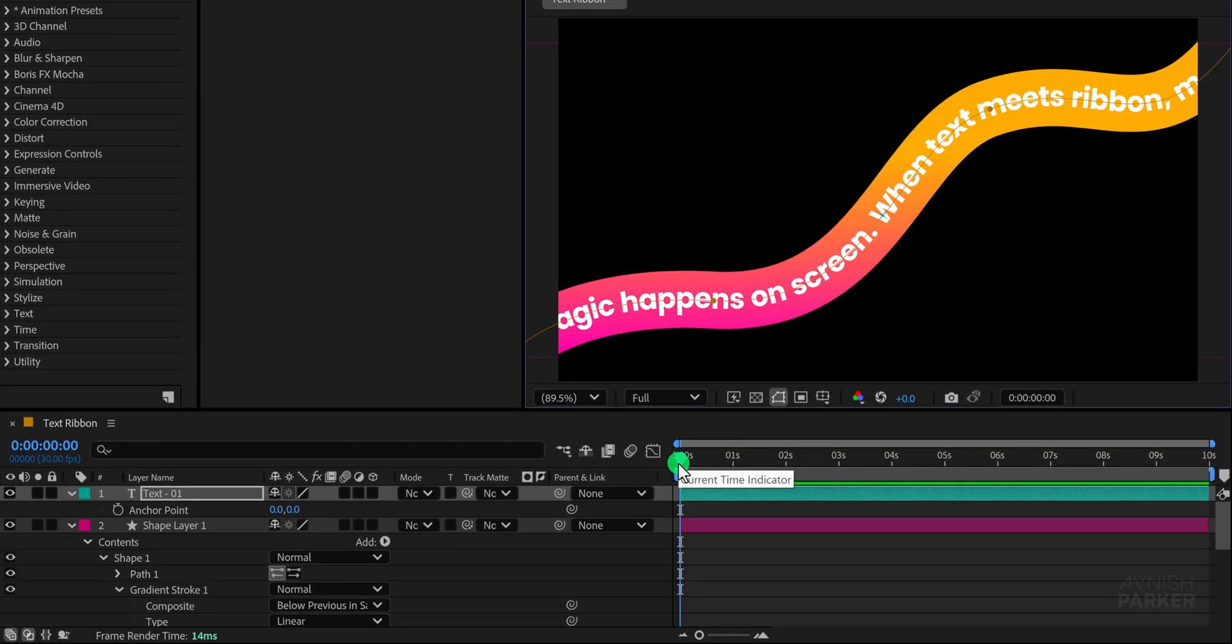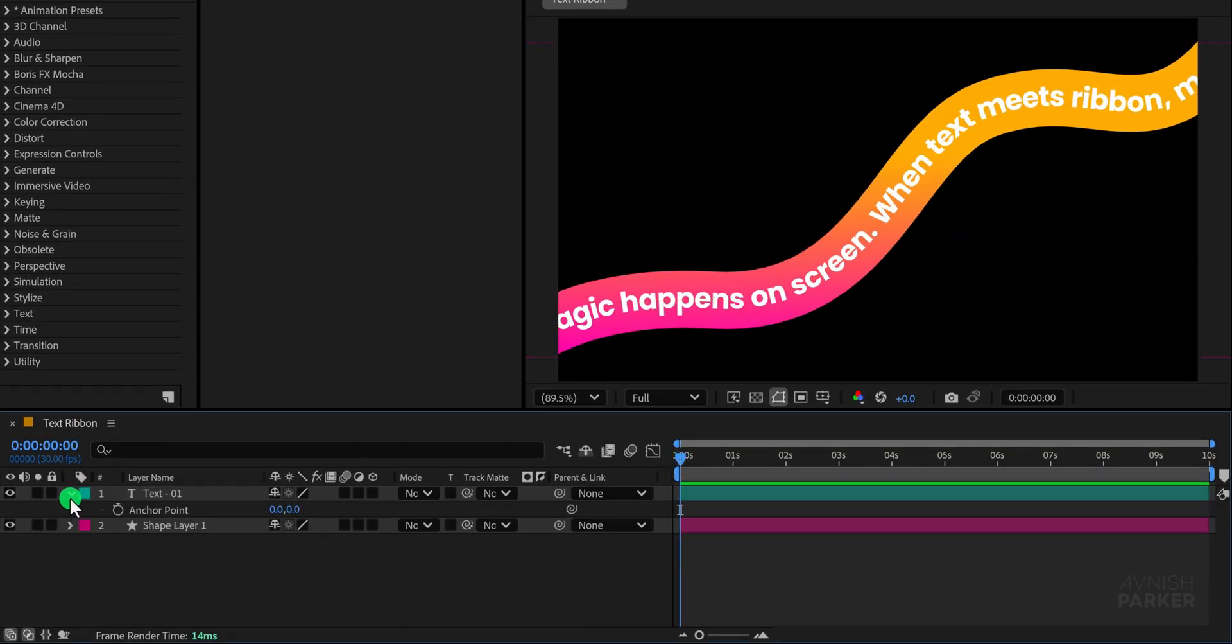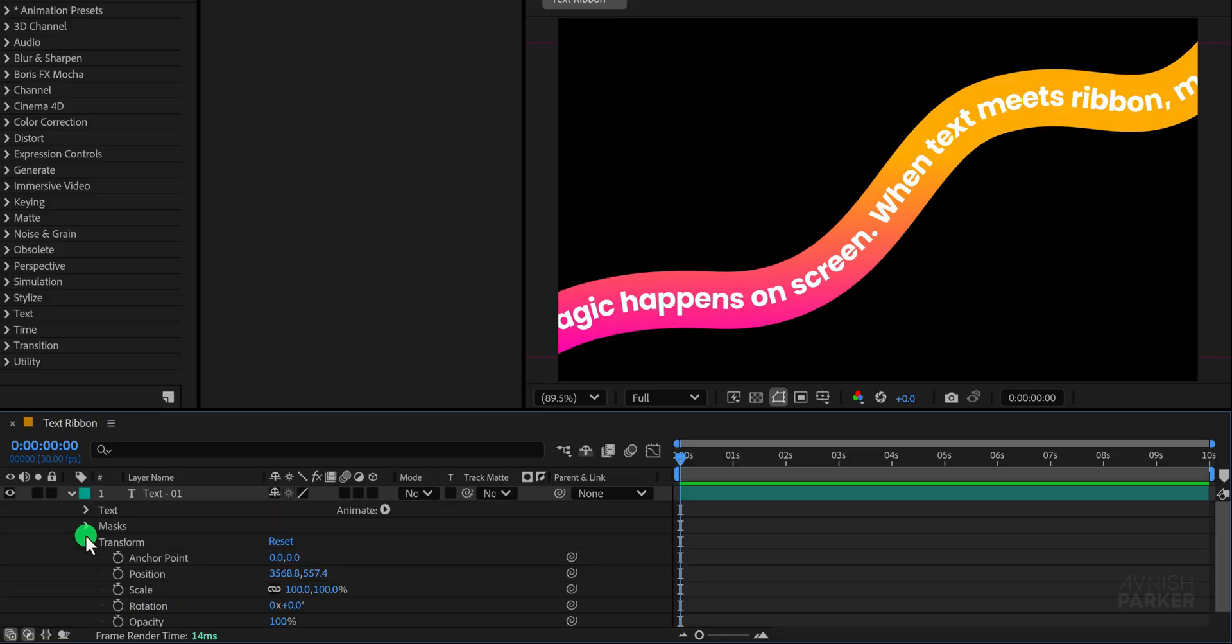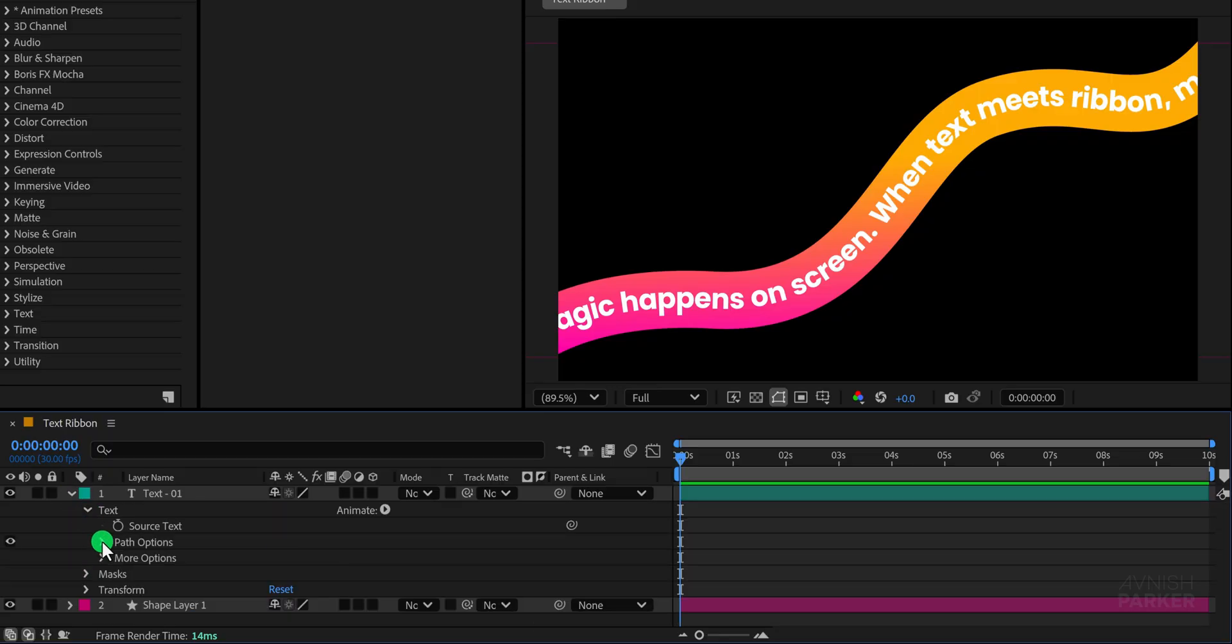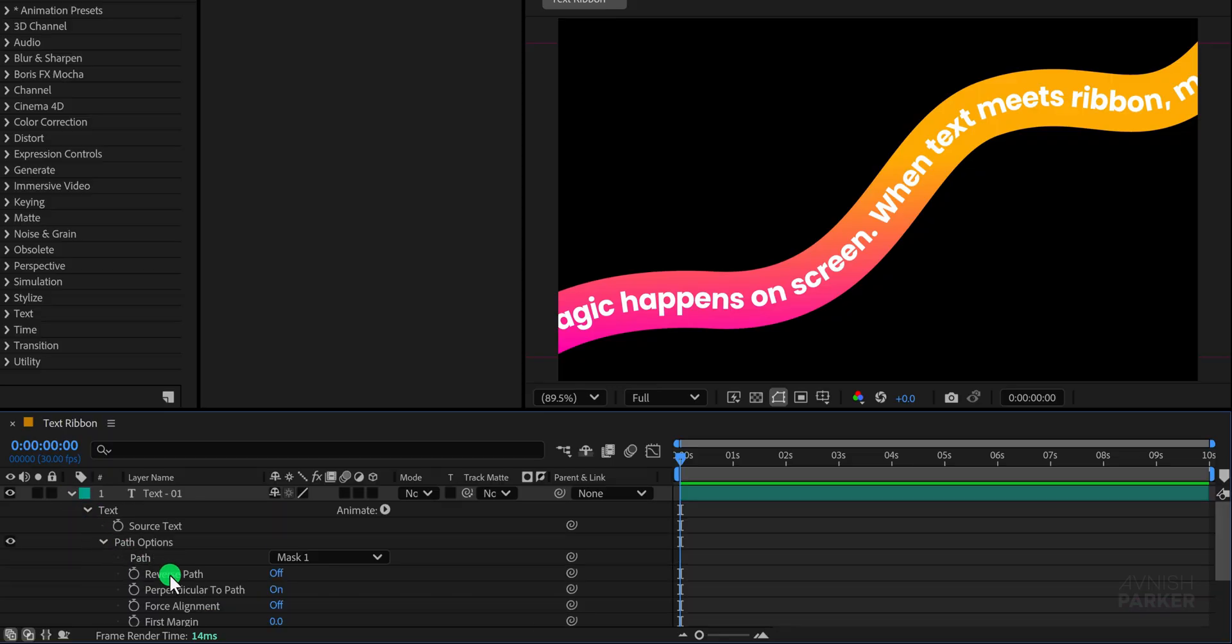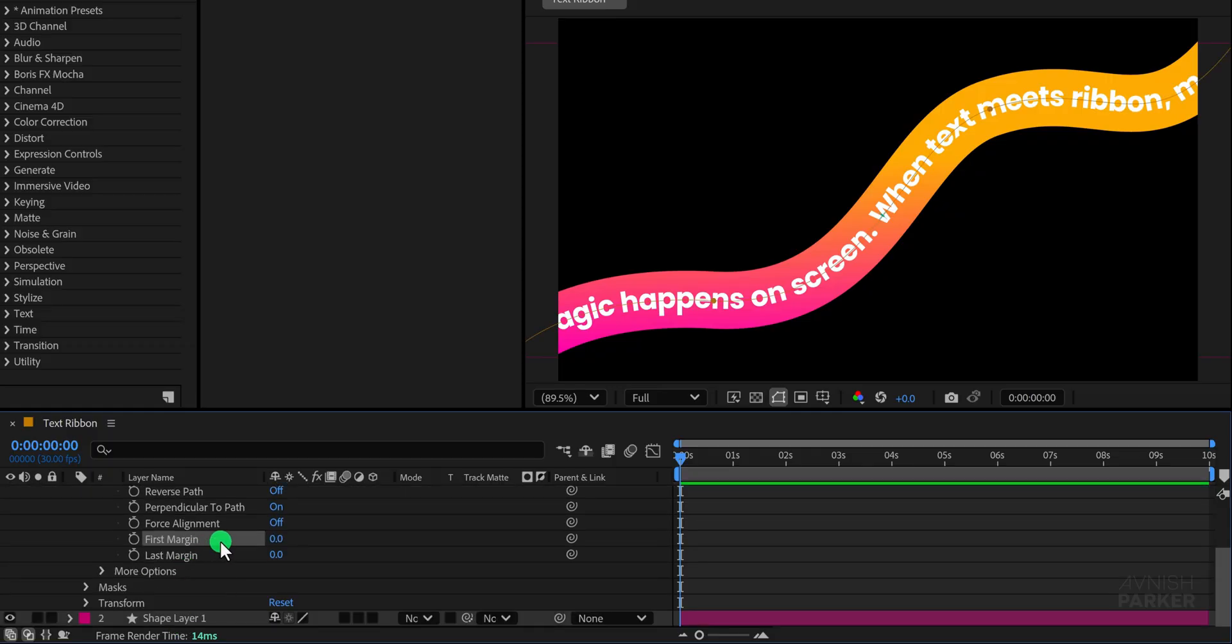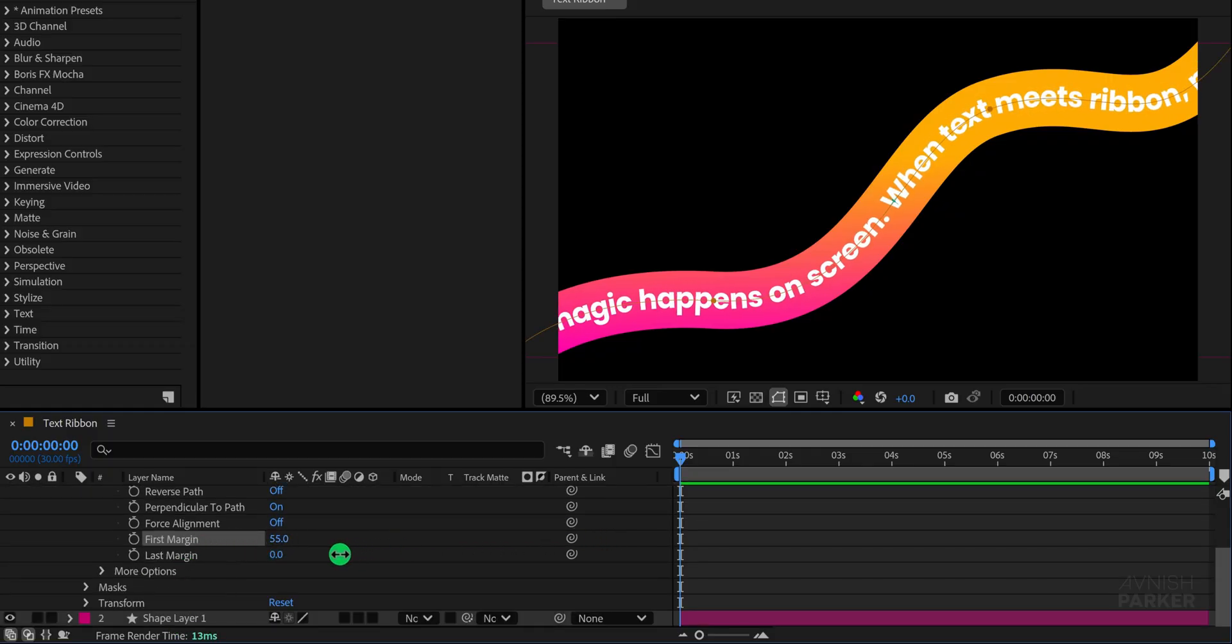The next step is to bring the ribbon to life by adding animation. To keep the workspace organized minimize all layers then open the text layer and go into the path options where you will find the property called first margin. This is the setting we will animate in order to create continuous movement across the ribbon.